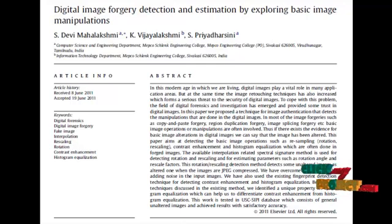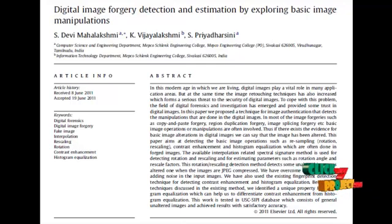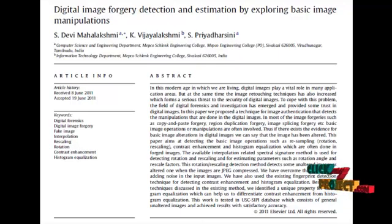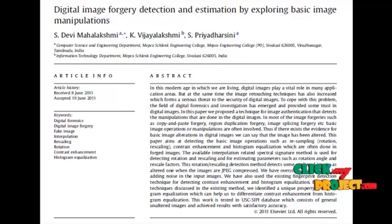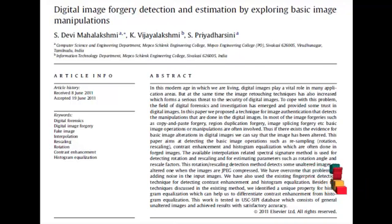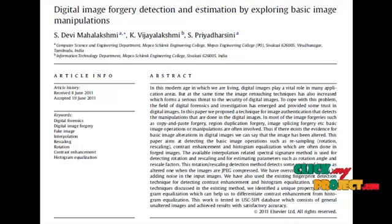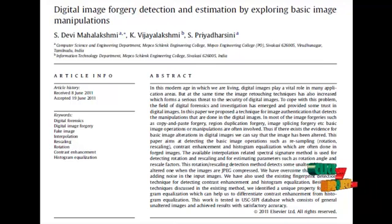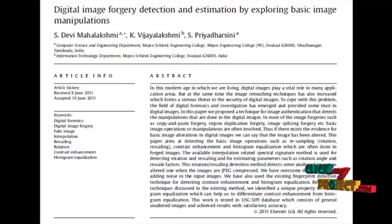If the curves are in normal process, there is no forgery detected in the given image. If the curve has peaks at some points, that indicates forgery is detected. This applies to copy-paste attacks as well as contrast image enhancement.